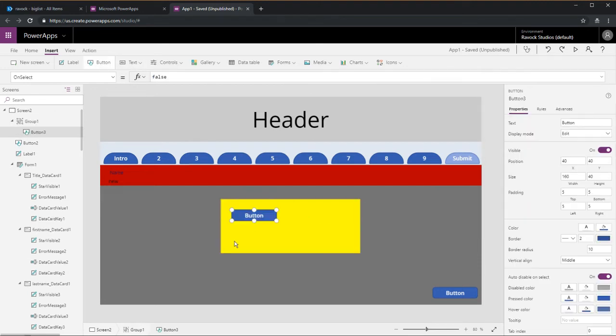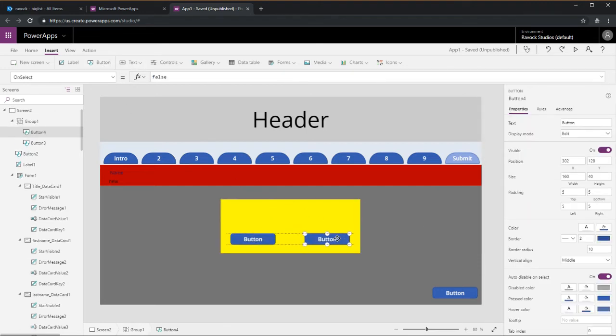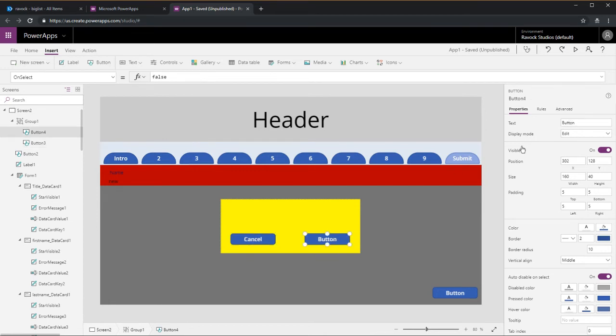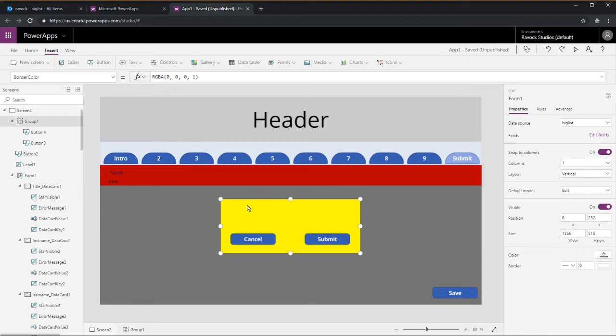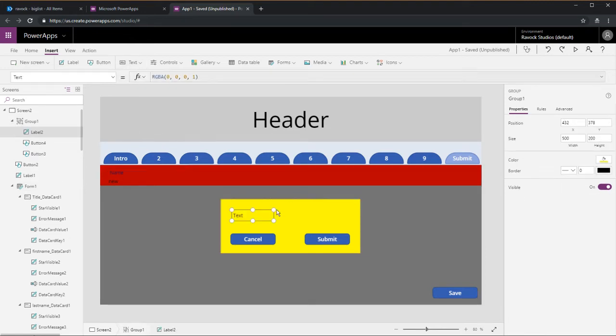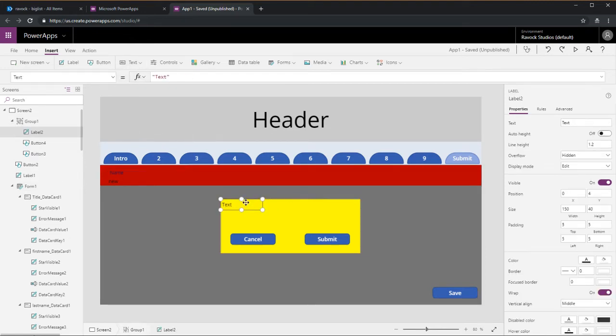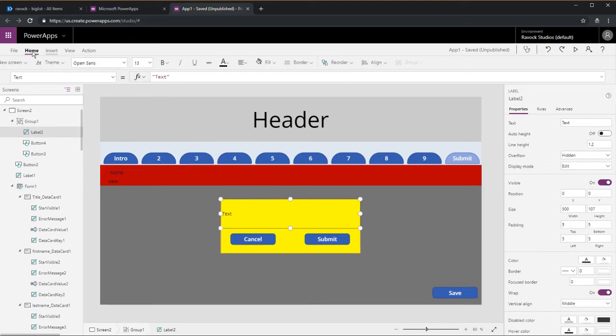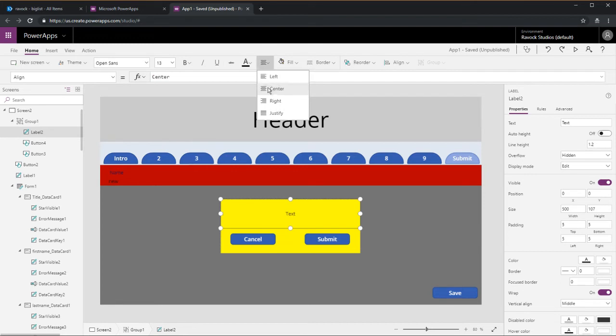We'll put the group by control in and set that fill to yellow so it's nice and noticeable. Put two buttons in there, cancel and submit, and a label that says are you sure. This will be a pop-up when someone hits save.